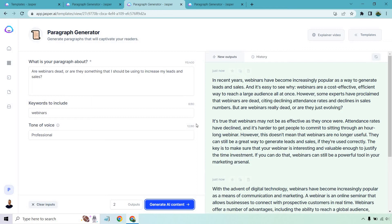It's true that webinars may not be as effective as they once were. Attendees rates have declined and it's harder to get people to commit to sitting through an hour-long webinar. However, this doesn't mean that webinars are no longer useful. They can still be a great way to generate leads and sales. And if they're used correctly, the key is to make sure that your webinar is interesting and valuable enough to justify the time investment. If you can do that, webinars can still be a powerful tool in your marketing arsenal.